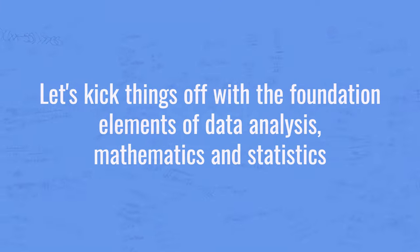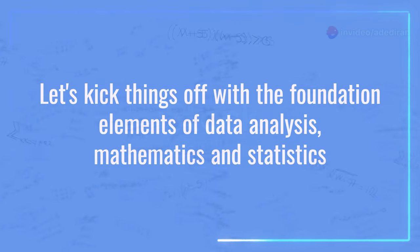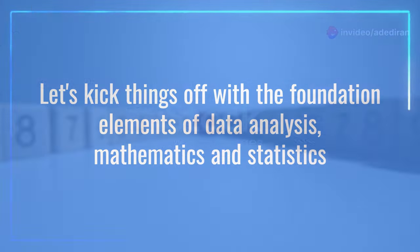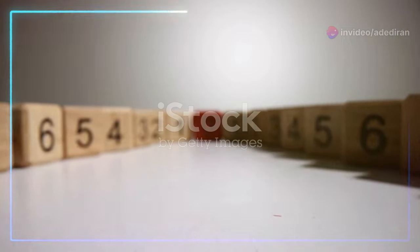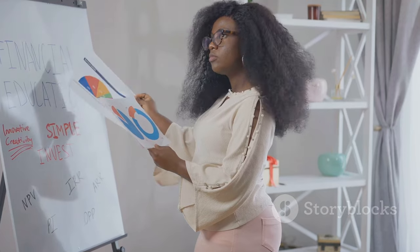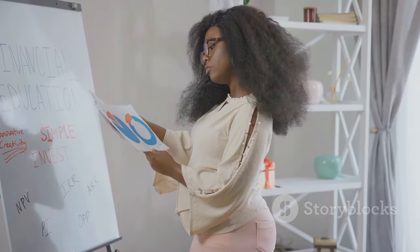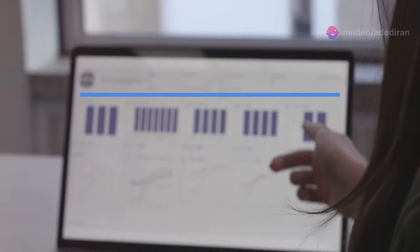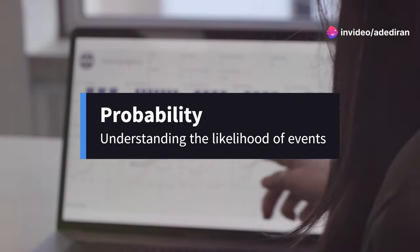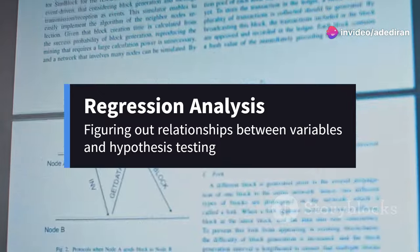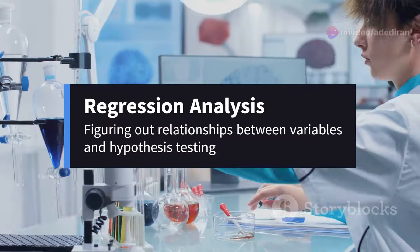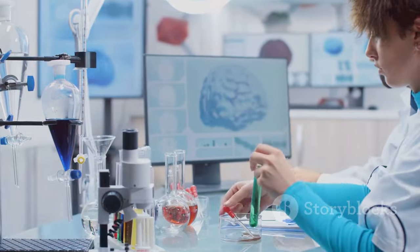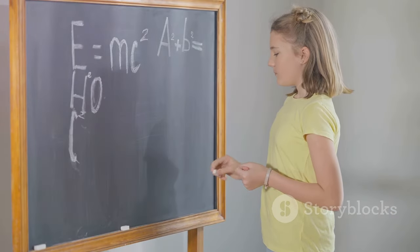All right, let's kick things off with the foundational elements of data analysis: mathematics and statistics. Think of these as the building blocks of your data journey. Now don't worry, you don't need to be a math whiz, but a solid understanding of key concepts will take you a long way. We're talking about probability, understanding the likelihood of events, regression analysis, figuring out relationships between variables, and hypothesis testing, putting your assumptions to the test.